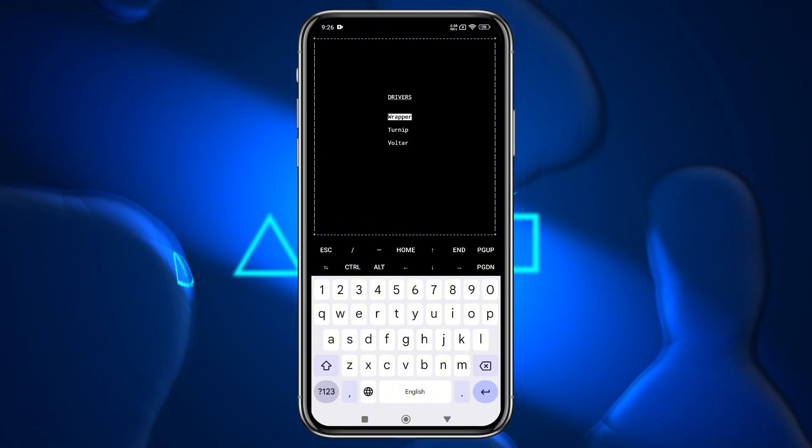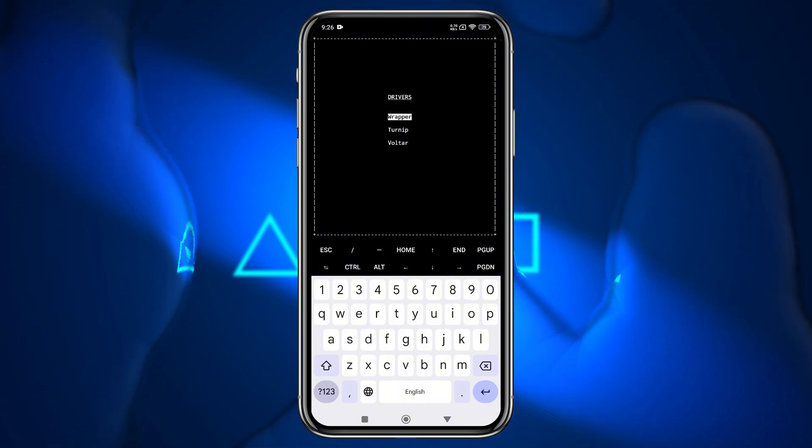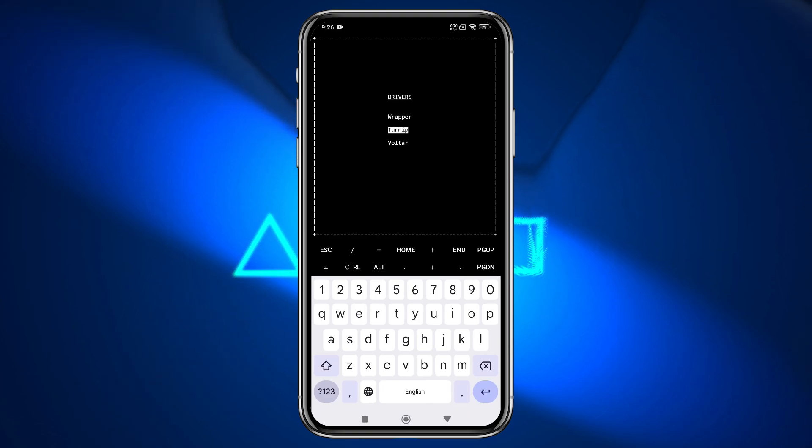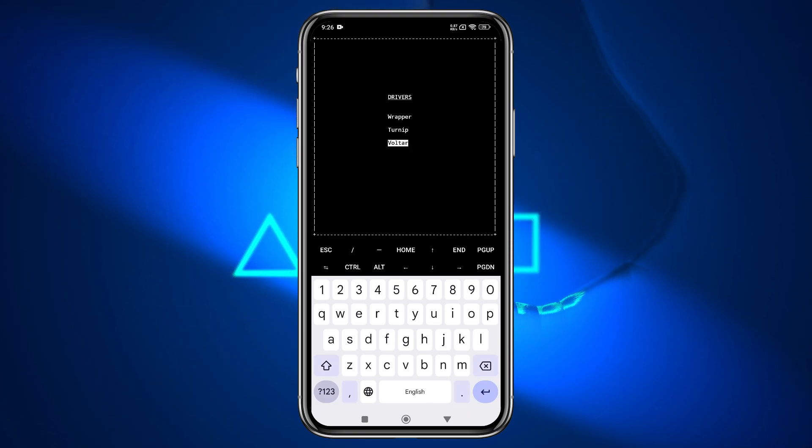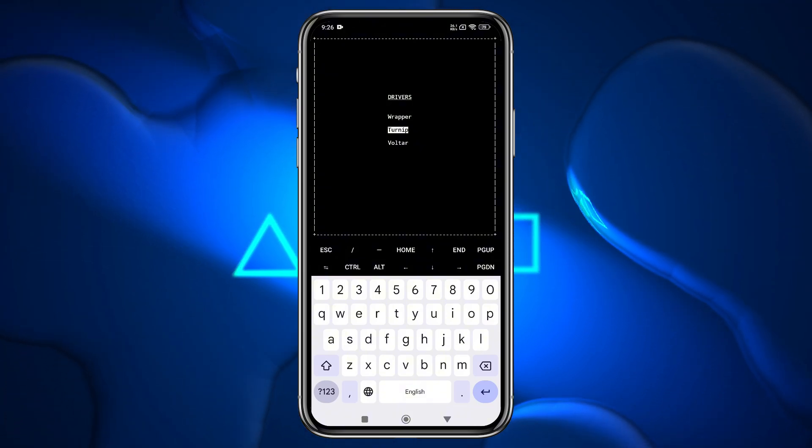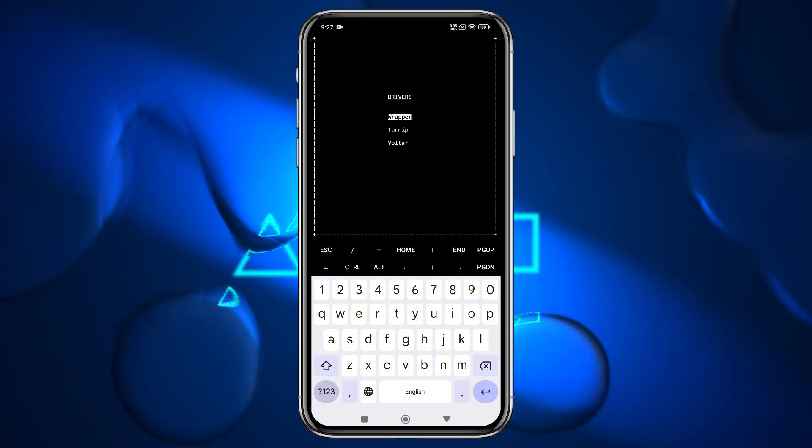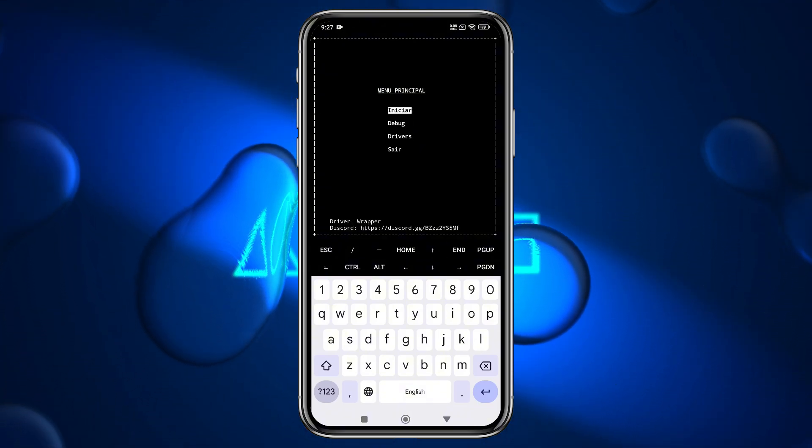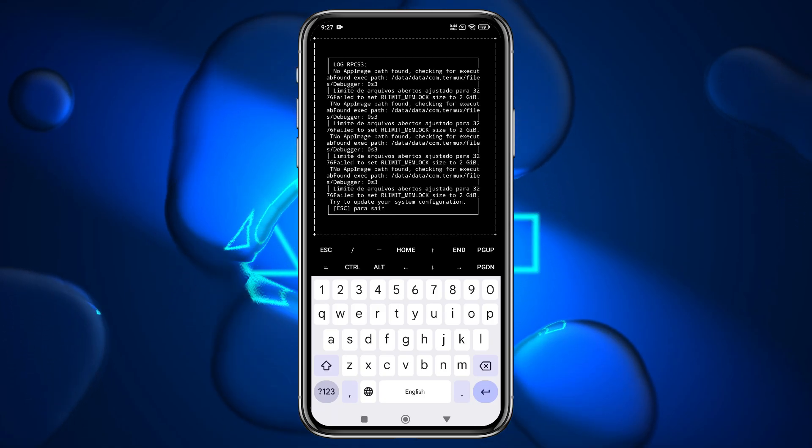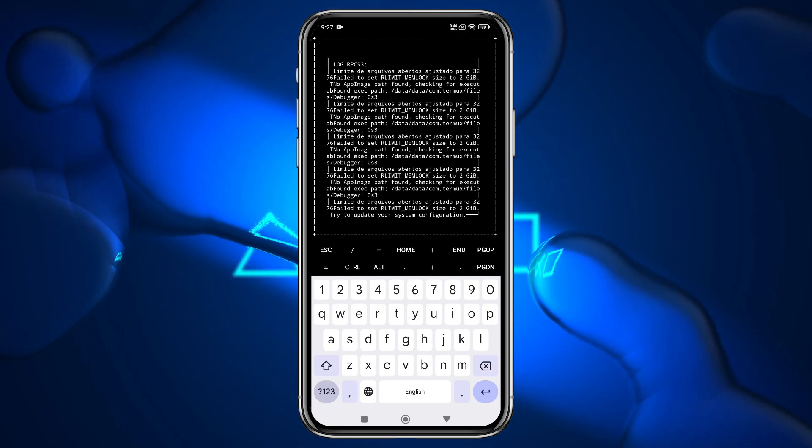Once the emulator is running, navigate to the Driver section and select either the Wrapper or Turnip Driver. The Wrapper driver works on all devices and supports Vulkan, while the Turnip Driver is specific to Snapdragon devices and supports OpenGL. Avoid selecting the first option and ensure you press Enter twice to proceed.